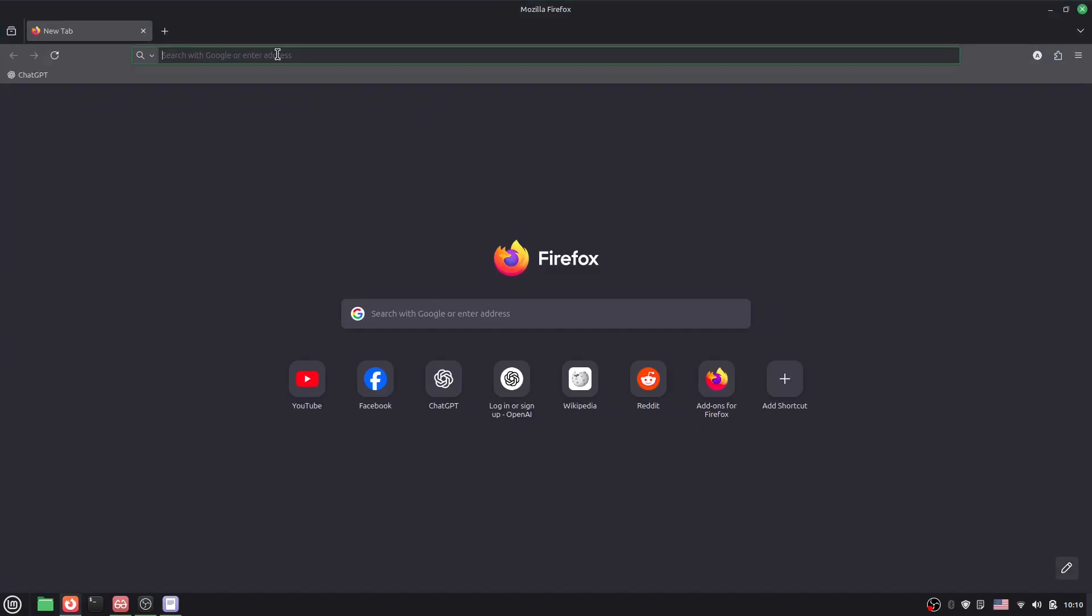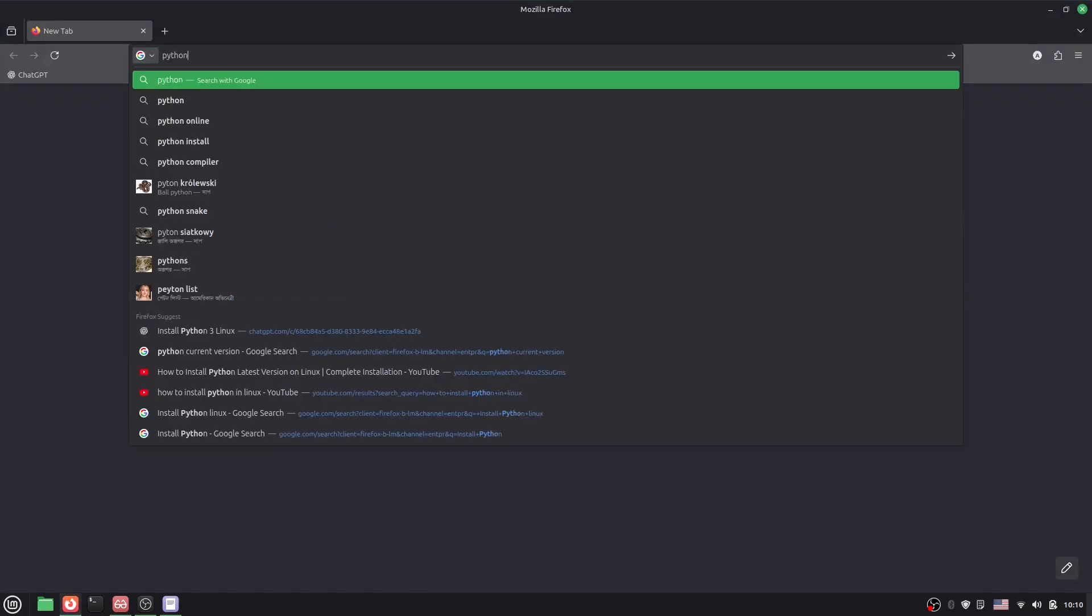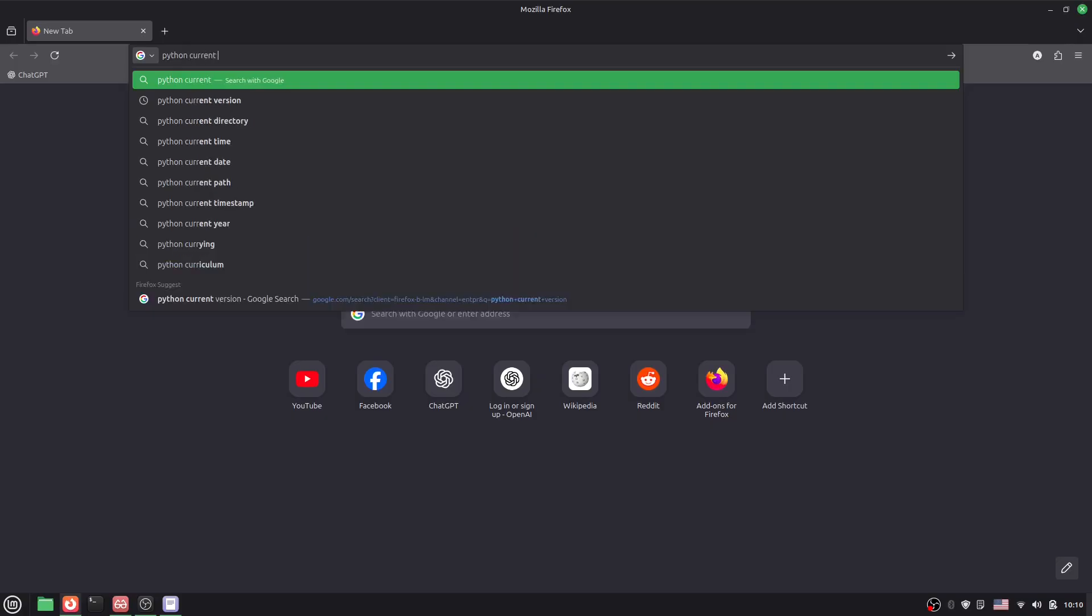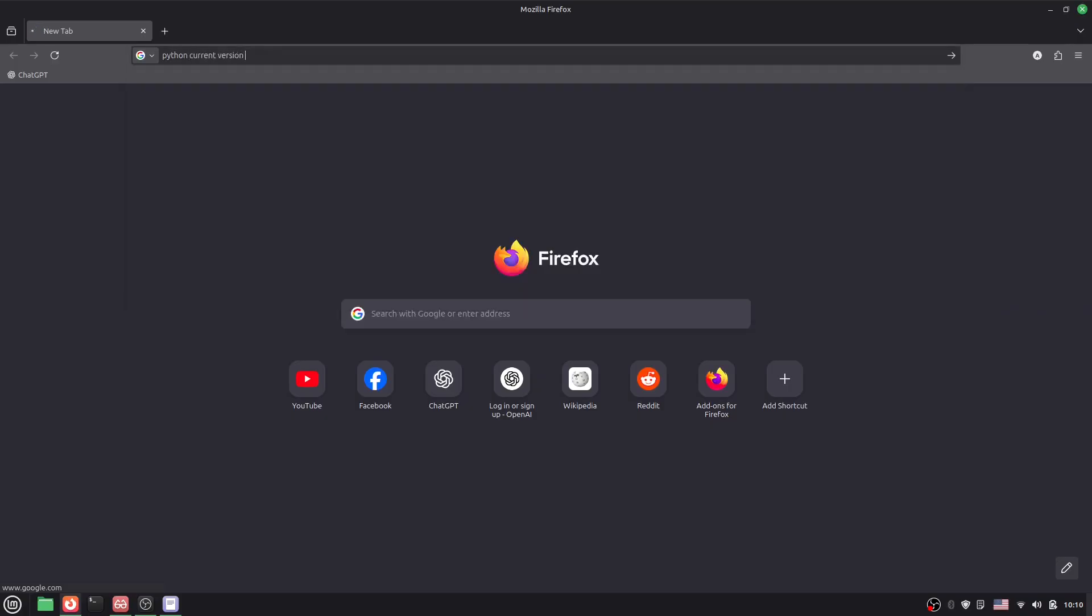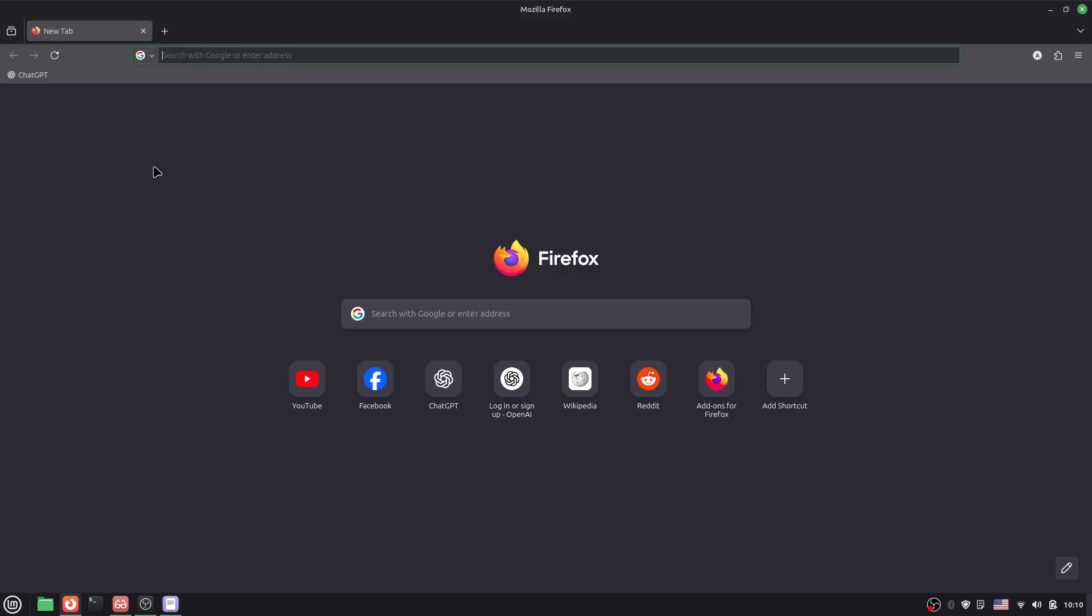Let's check the Python current version. So here we'll say 'Python current version.' If you type it in, here you can see it's 3. Right, so now we'll install Python version 3.